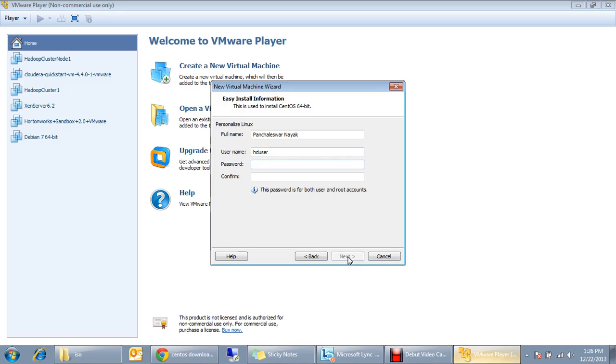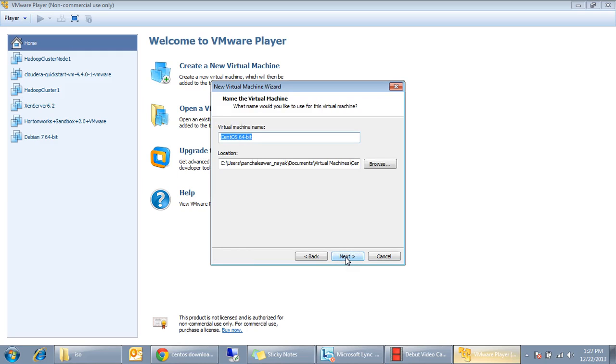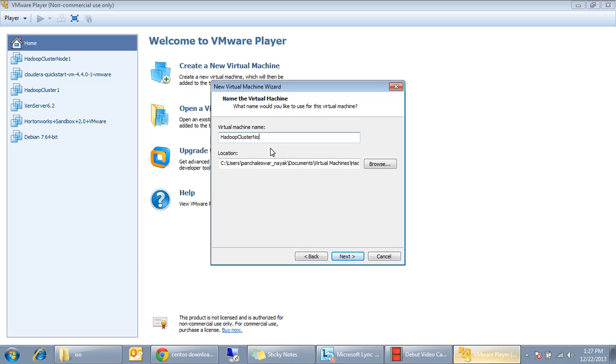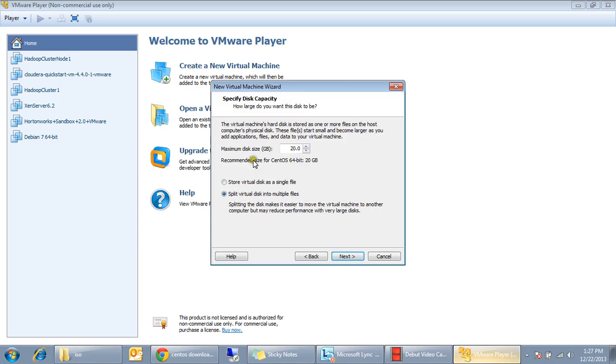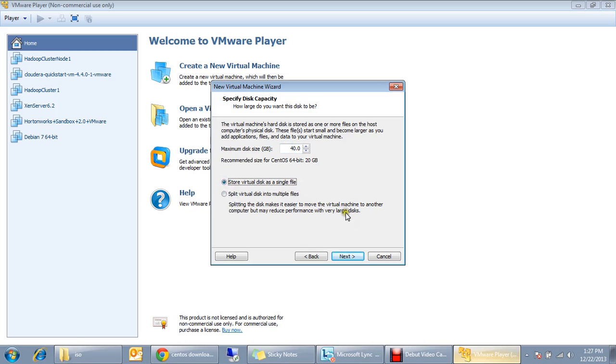Click next. Let me give the name of the VM as Hadoop cluster node. I'm going to create a Hadoop single cluster out of this CentOS so I click next. You can give what is the size of the VM, let me give 40 GB and let's create that in a single file not split images.